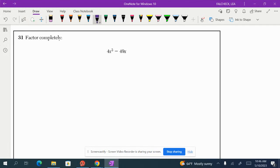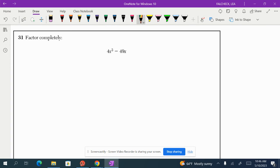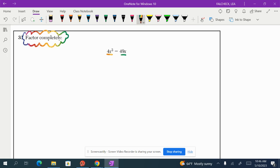Question 31. It says factor completely. Whenever you see the words factor completely, that means first you are looking for a GCF or a greatest common factor that you can pull out of each term.